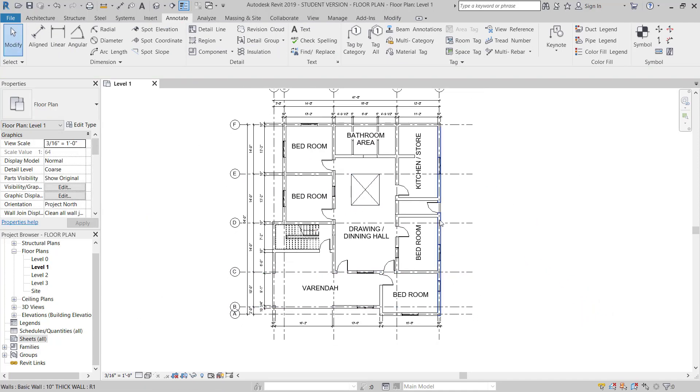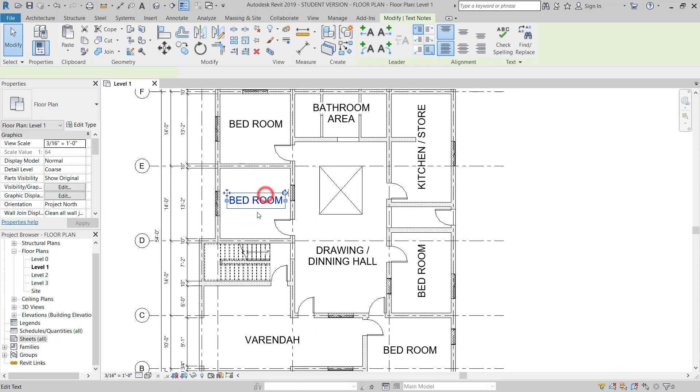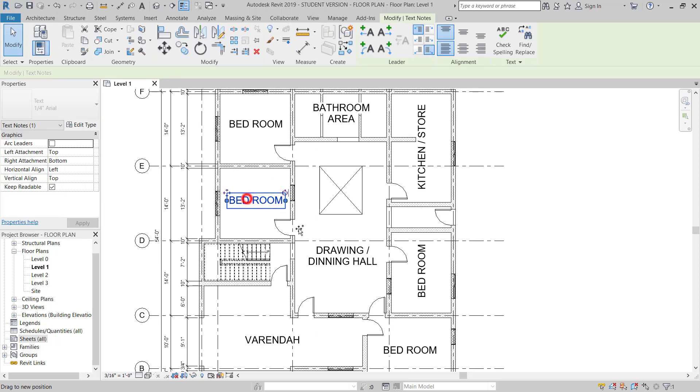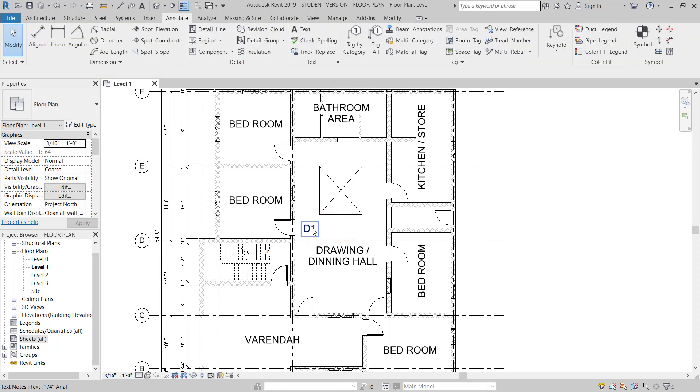This is the plan for doors. We need to put some entrance in D1, D2. Now I will use door.